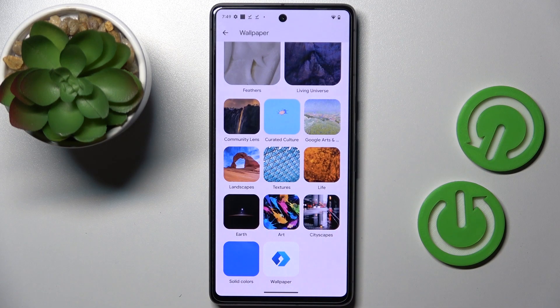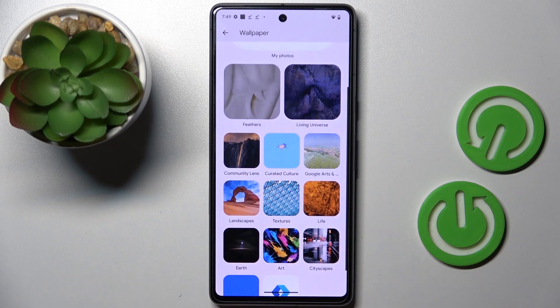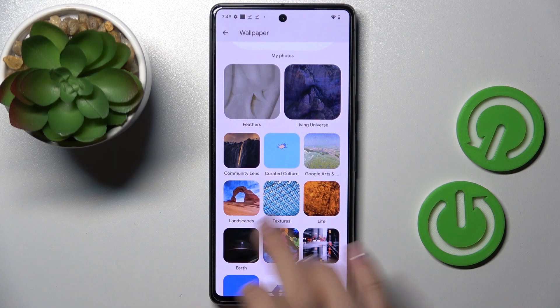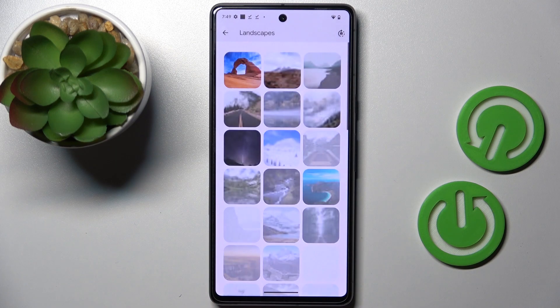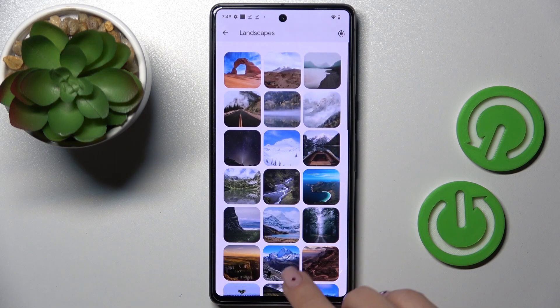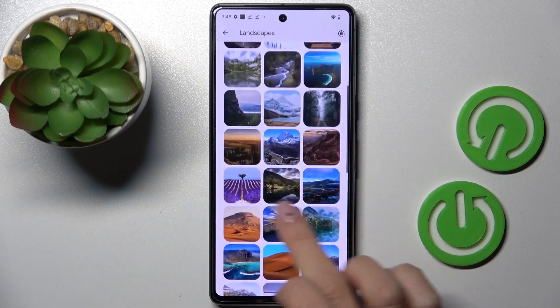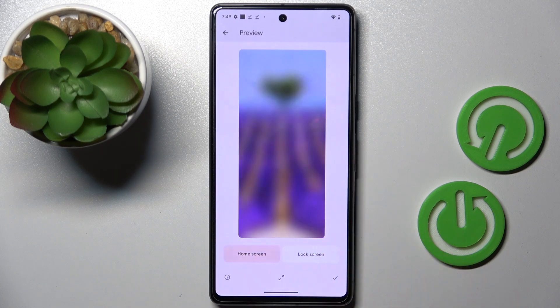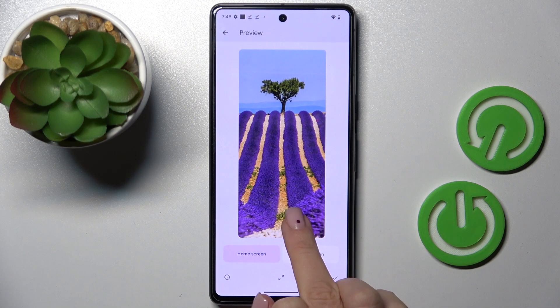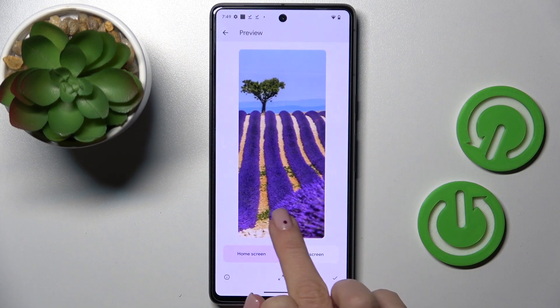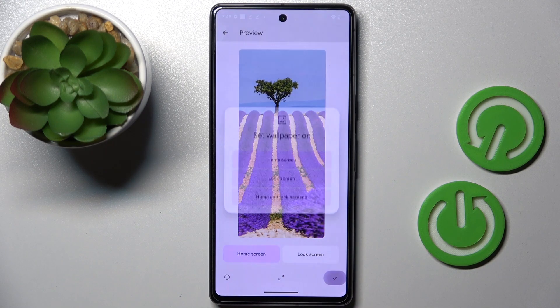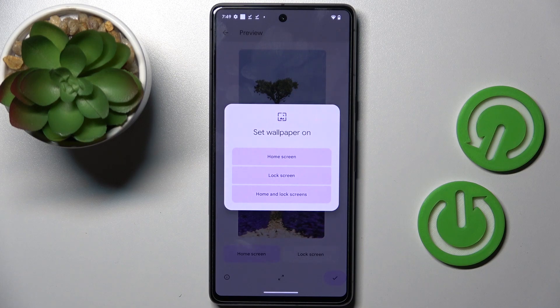Just pick the category that you wish to select your wallpaper from — it can be Landscapes in my case — and then just pick the picture that you want to apply. Now you can customize it however you want and then tap on the confirmation mark.